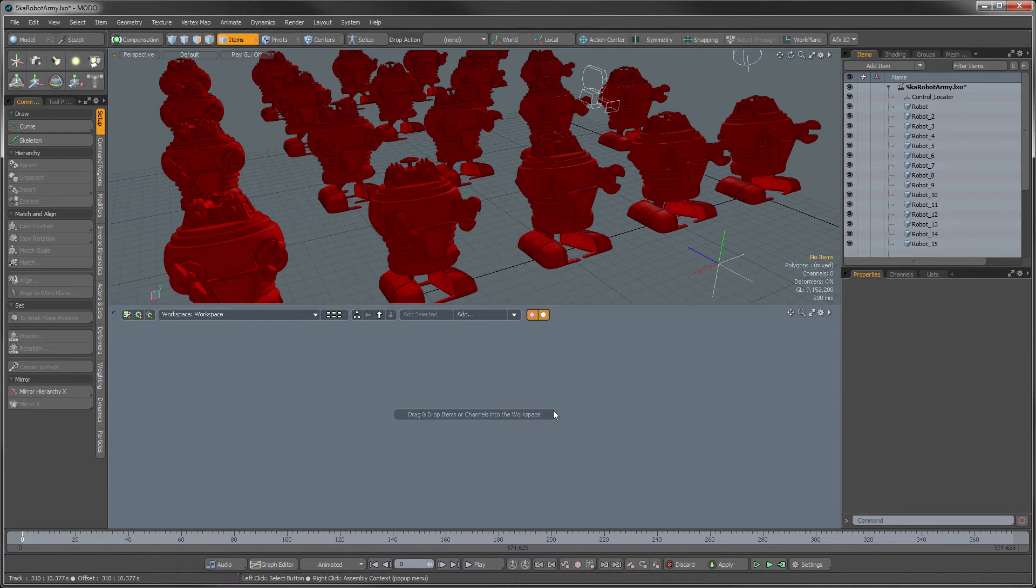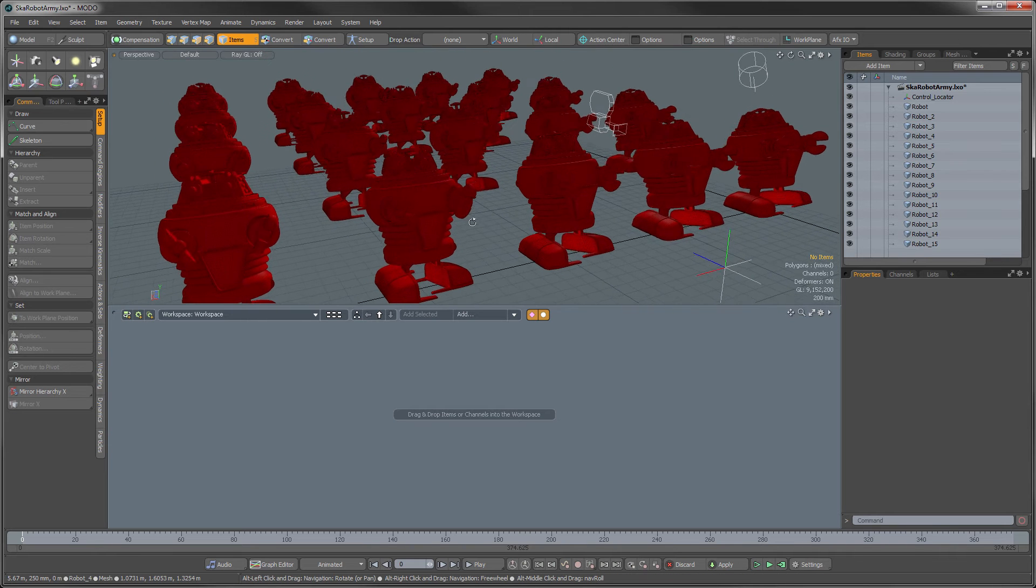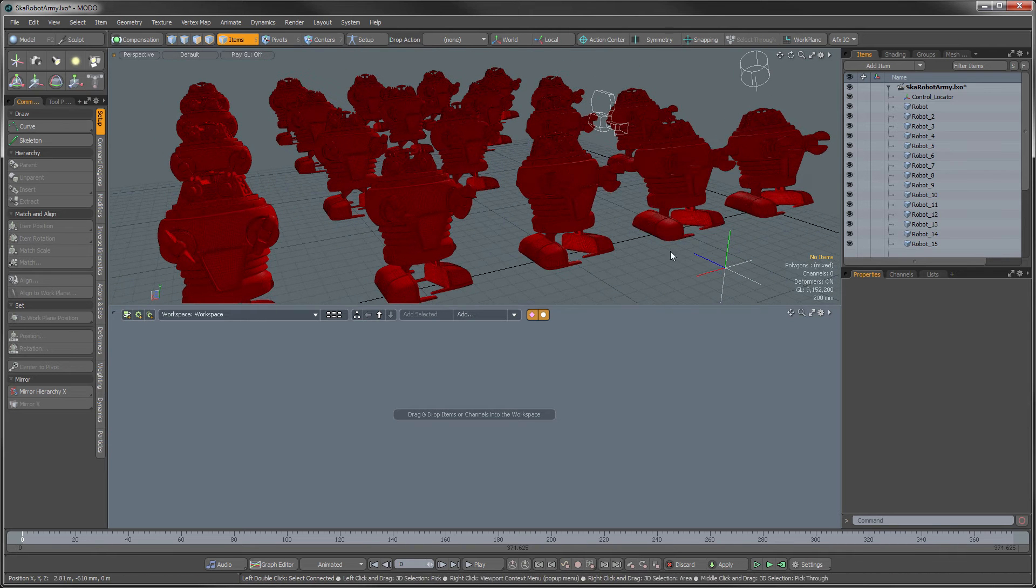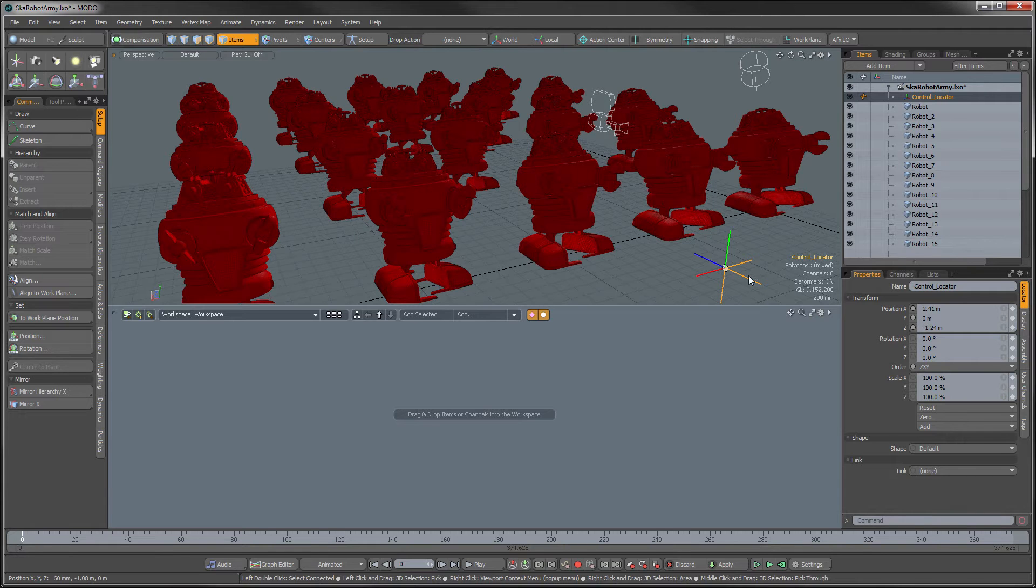So I got my quickie little scene here, it's a Ska robot army, and I want to have these little robot guys dancing around and I'm going to have them controlled by this single locator.